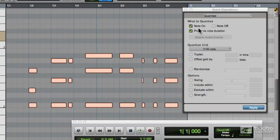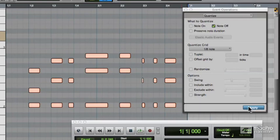And then we'll quantise the Note Off and not the Note On, and we'll not preserve the note duration. We'll do that this time to the 8th note grid. Click Apply. And that forces all the note lengths to be the same.